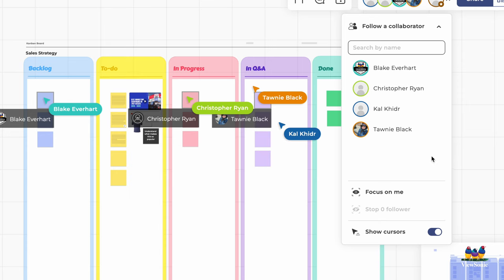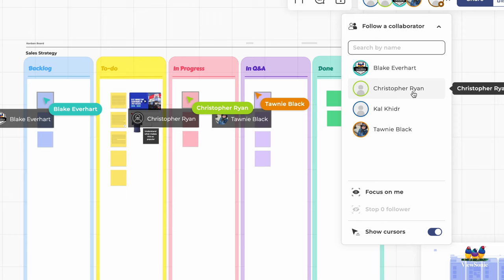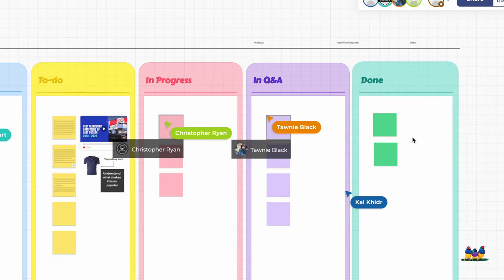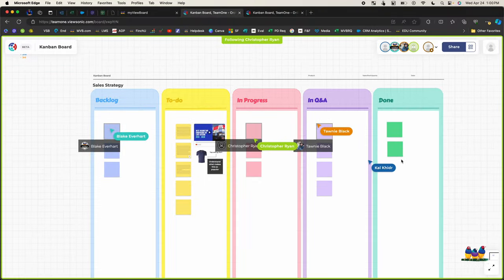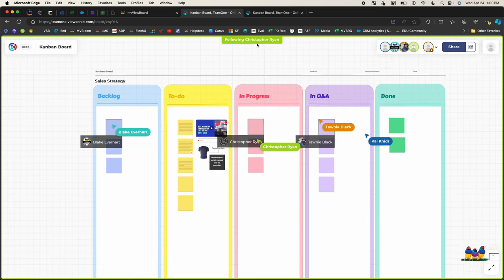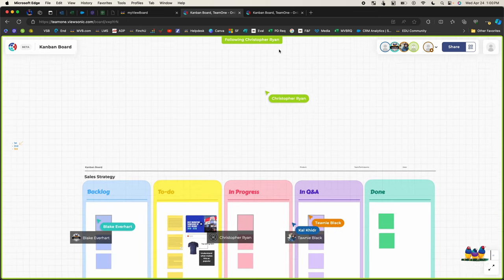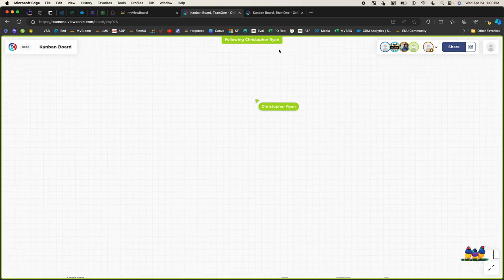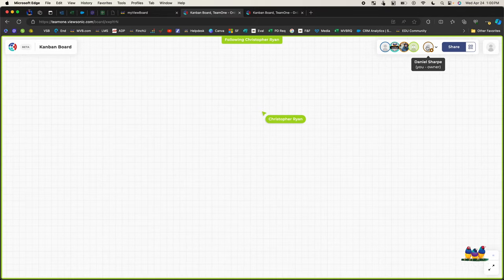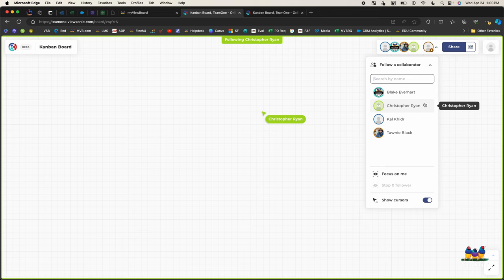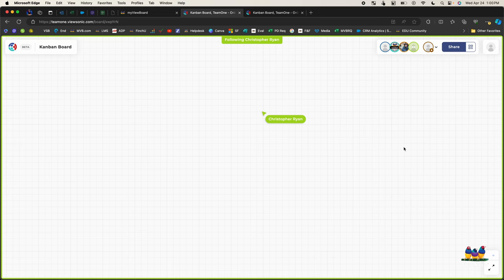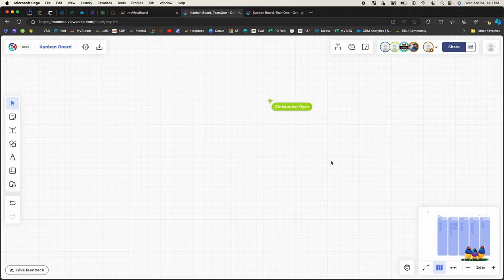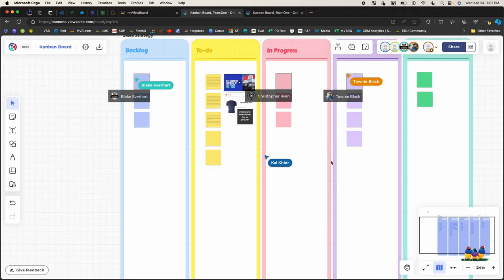I also have the ability to track people. So for example, if I want to follow what Chris Ryan is doing, I can click on that and now my screen is focused on him. You can see at the top, it says following Chris Ryan. So if he moves his cursor up, my screen will naturally follow him. If I want to stop, just go back to your collaborator list and click on his name and that will disable it. Then I can go back down here and continue my work.